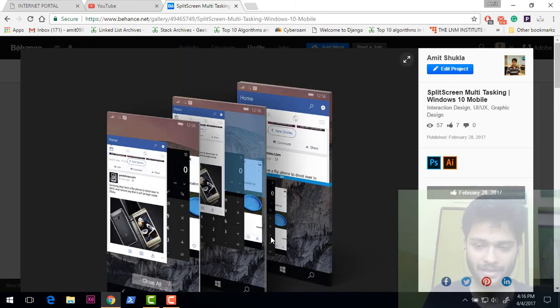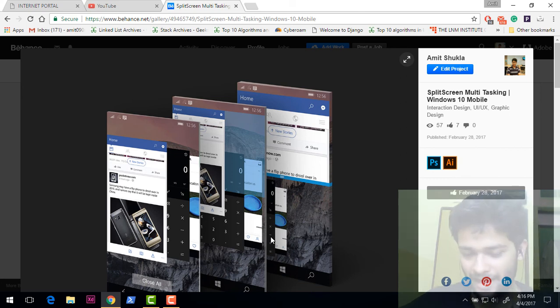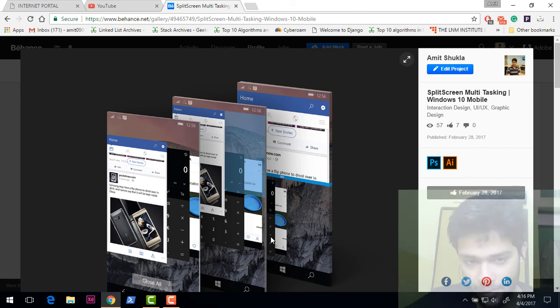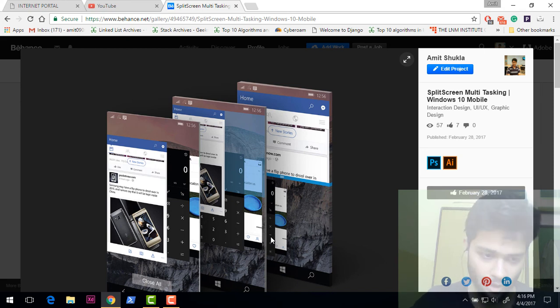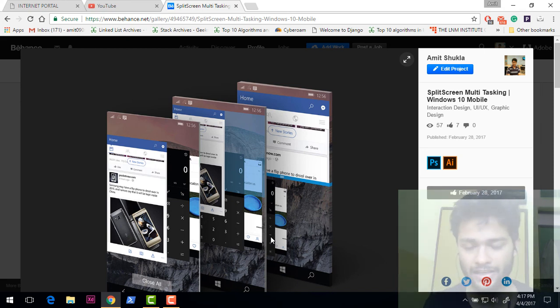I just hope that they bring this. Split screen is not going to come, frankly I don't think this is going to happen for Windows Phone anytime soon. But this close all button and having this card layout, I think they can bring this quickly.